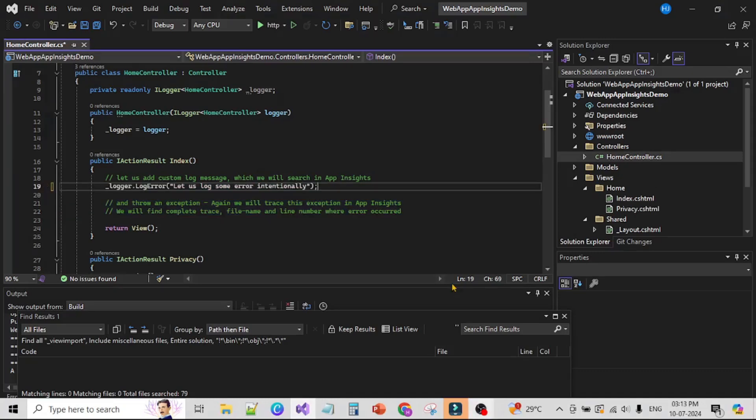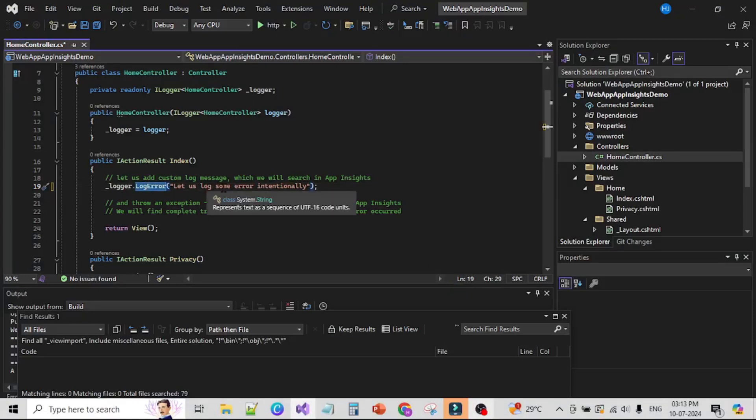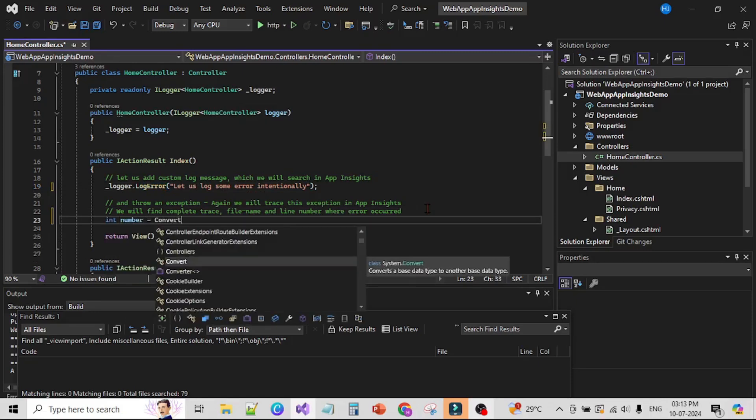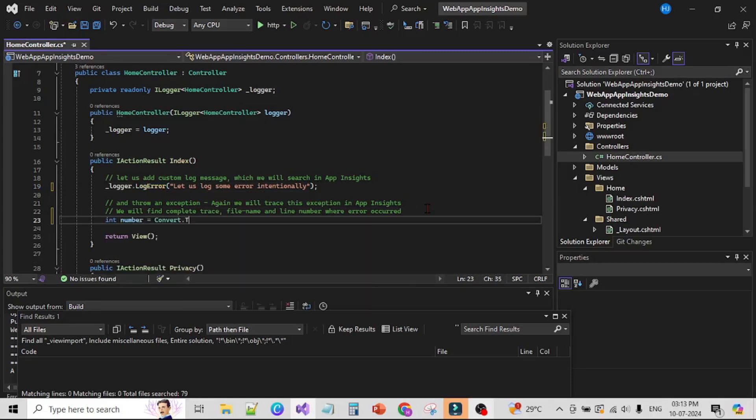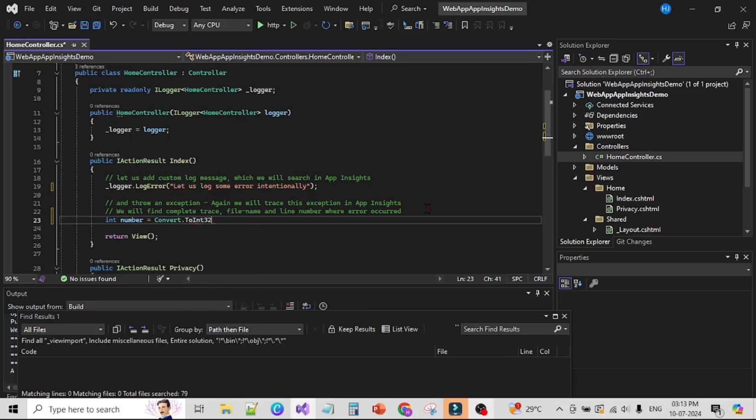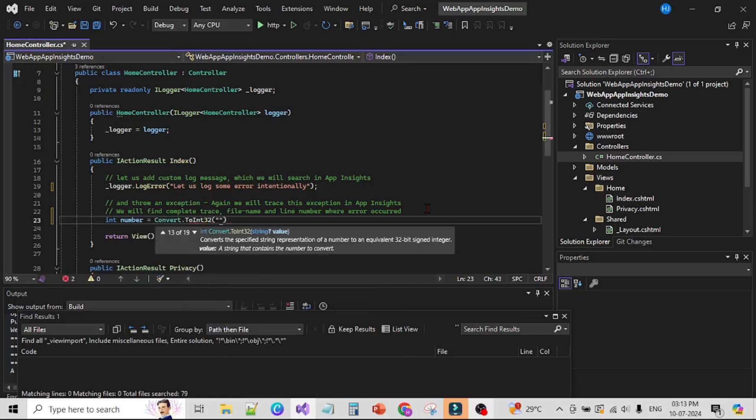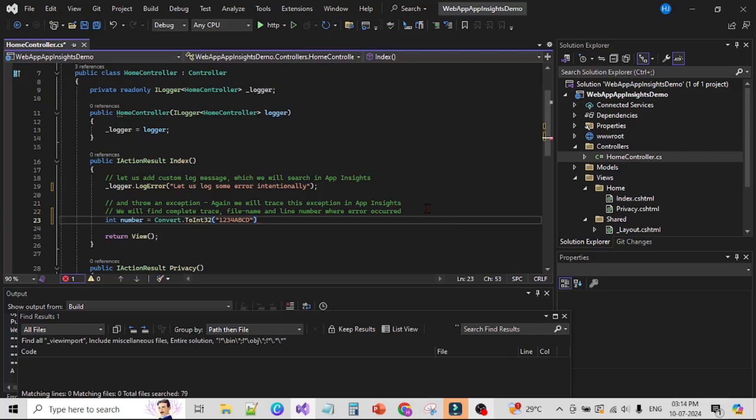Here I will say underscore logger dot log error and let's add this custom message. Here I will say int number equals convert dot ToInt32 and here I will say 1234abct. That means this line will throw an exception.